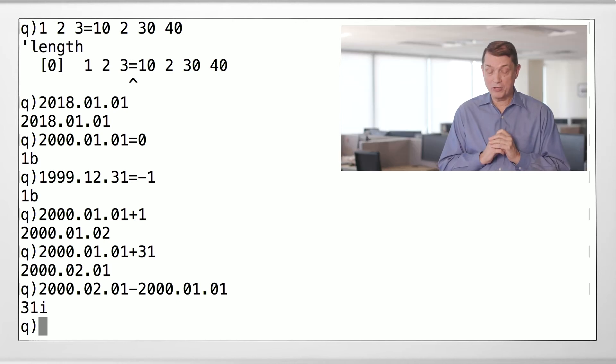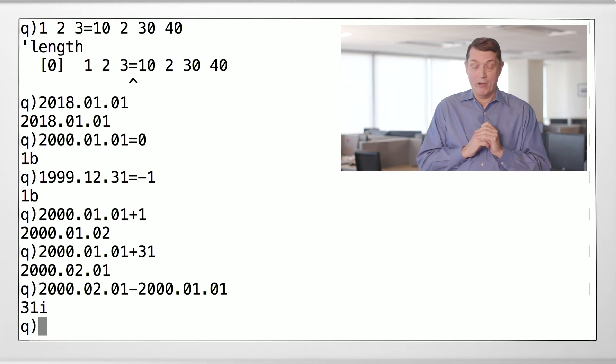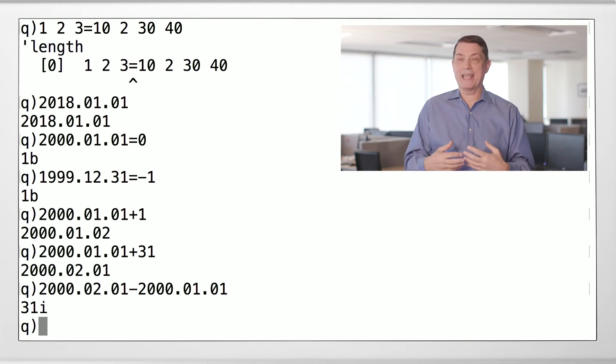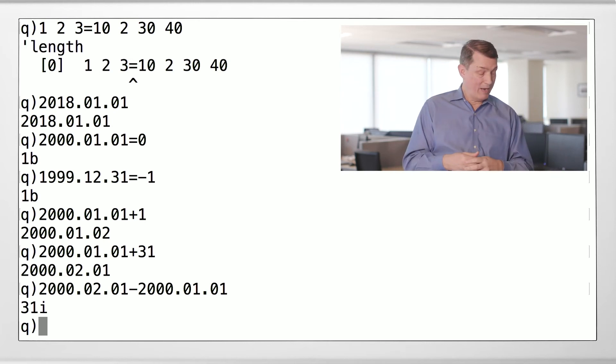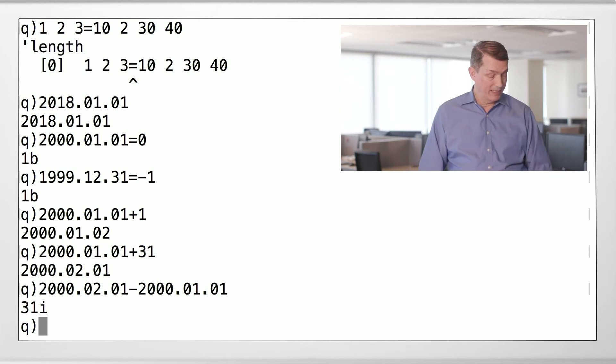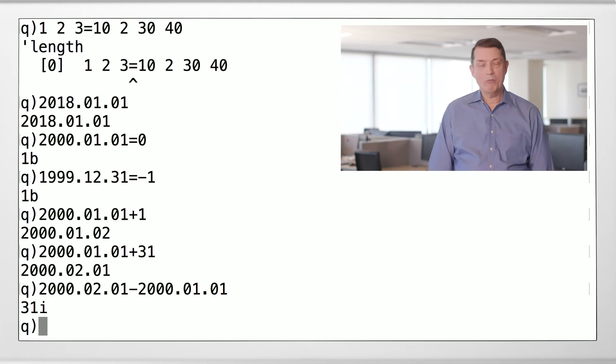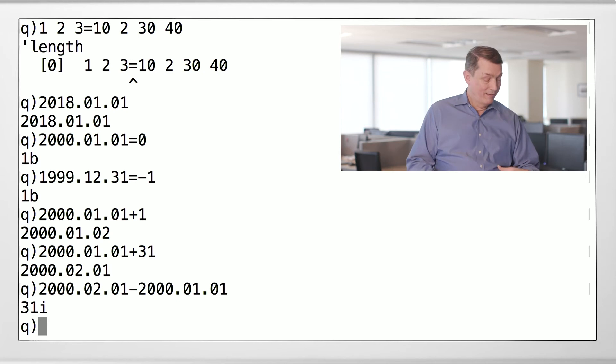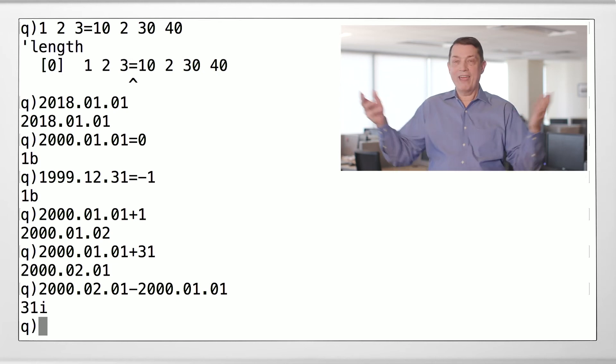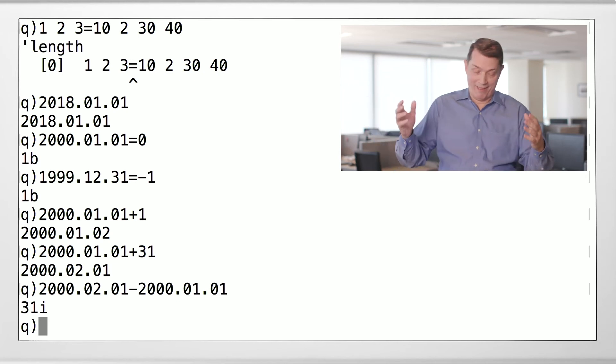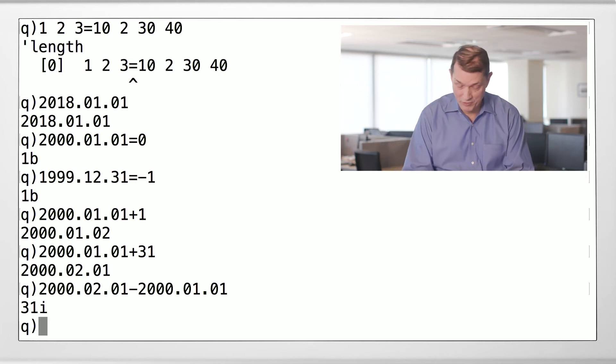Okay, so we know about dates. We know a little bit about date arithmetic. But wait a minute. Where's the vectors? I'm so glad you asked.